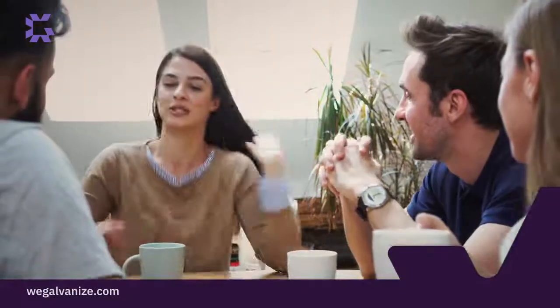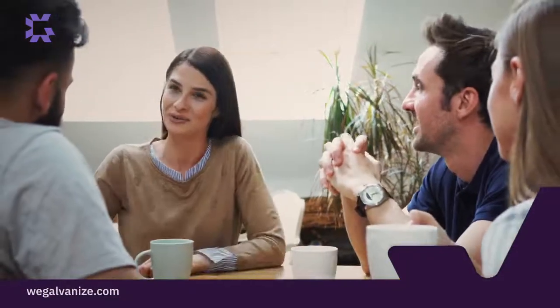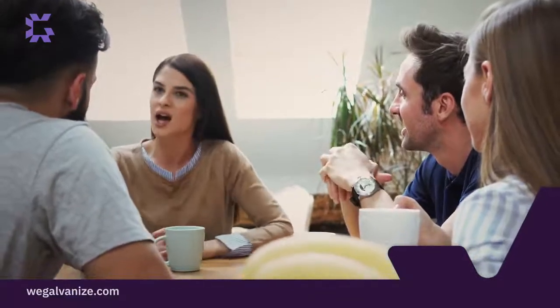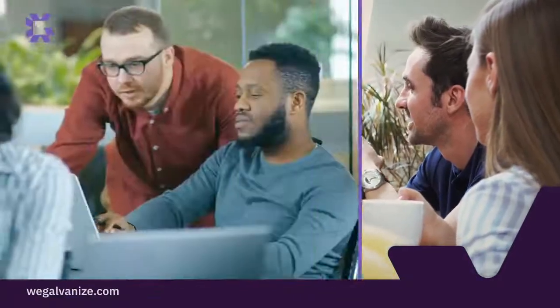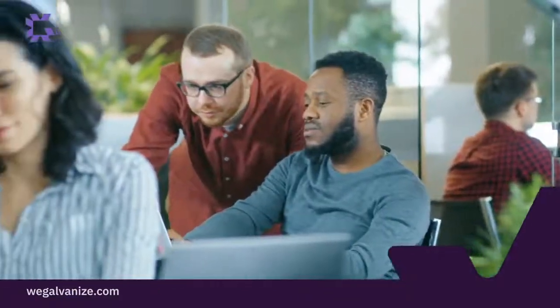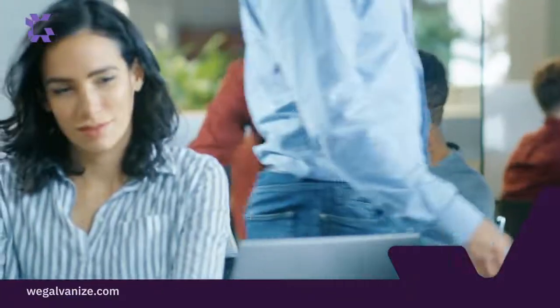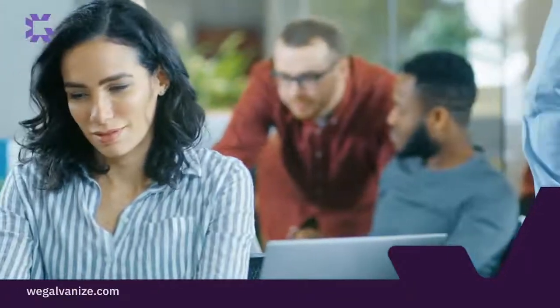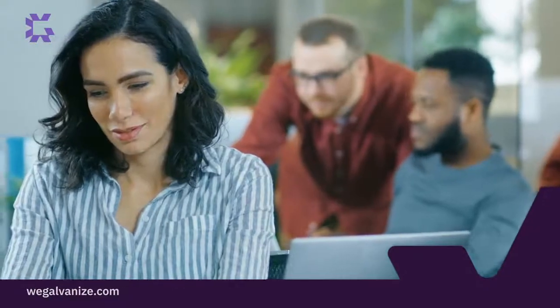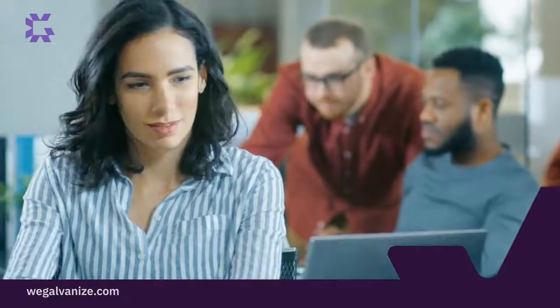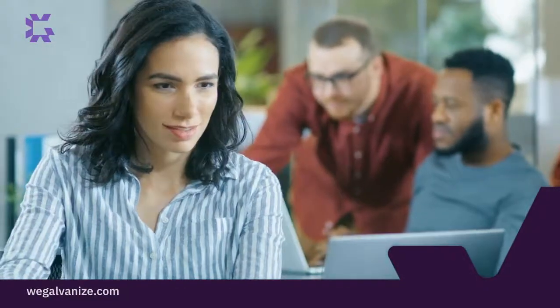What once took you hours or days now takes minutes or seconds, giving you the time to uncover new insights. For example, let's look at how Kathy, who is responsible for finance and IT controls in her organization,